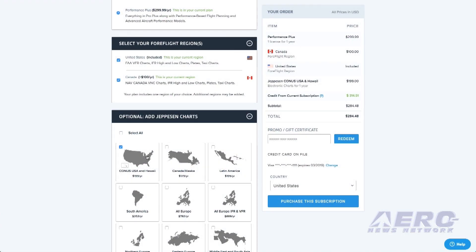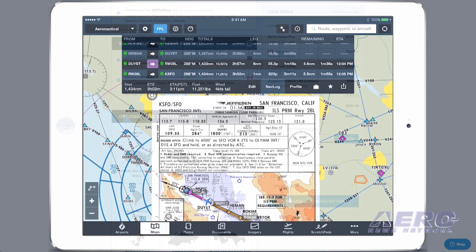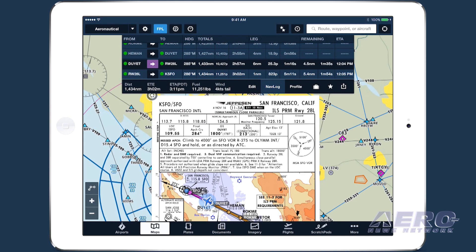ForeFlight customers can now add Jeppesen's industry-leading charts and associated documents to their subscription with a simple online purchase, then download and view those charts in ForeFlight.